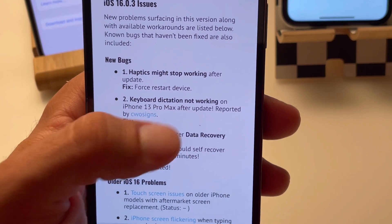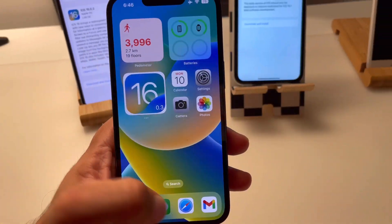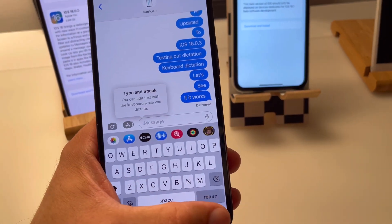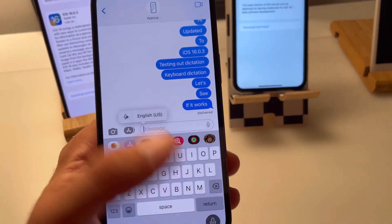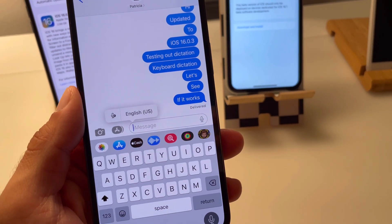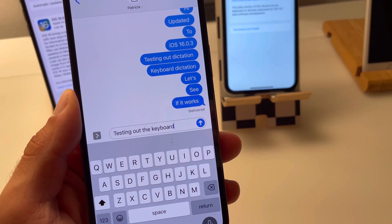Another reader reported that keyboard dictation has stopped working on his device. I'm testing it now. Testing out keyboard dictation. It seems to work.